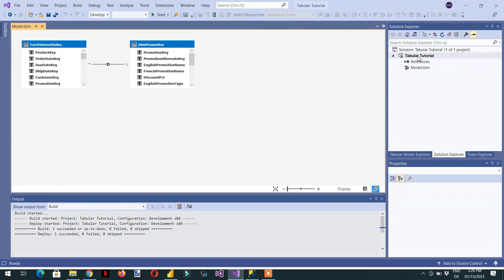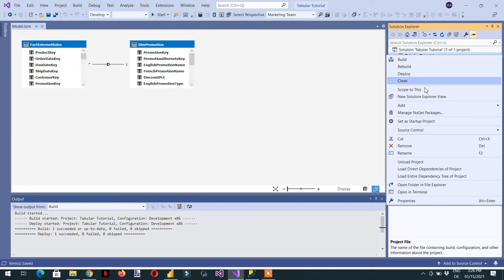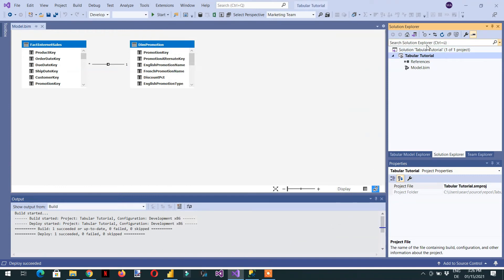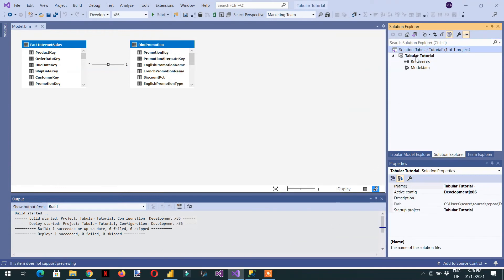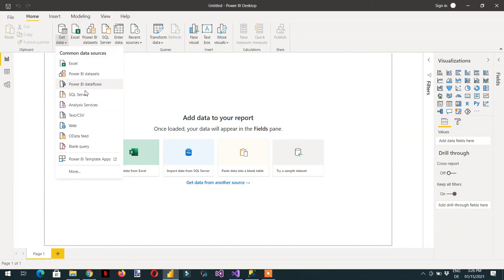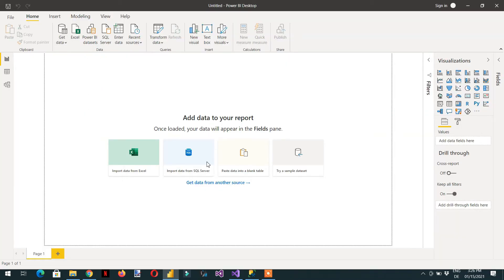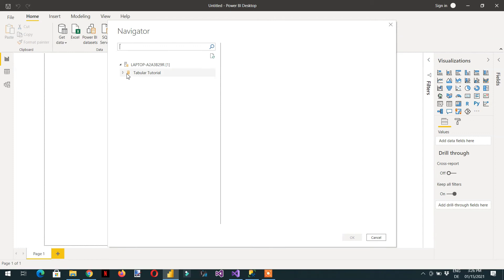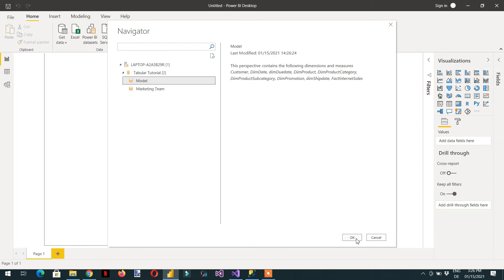Save and deploy the model. Copy the server name from Analysis Services and click OK. When connecting, you can choose either a perspective or the full tabular model.